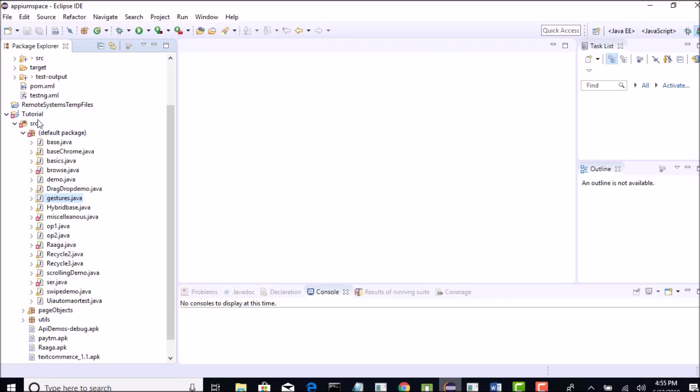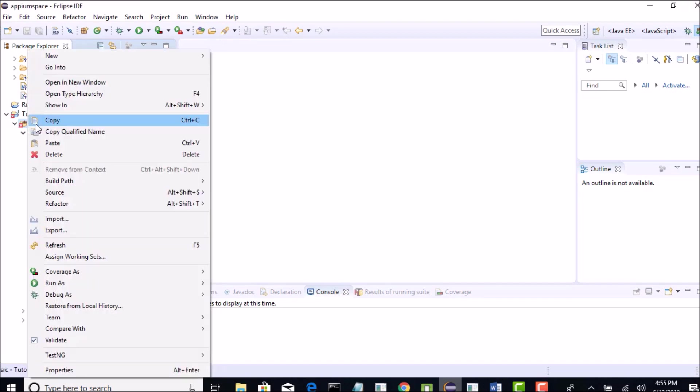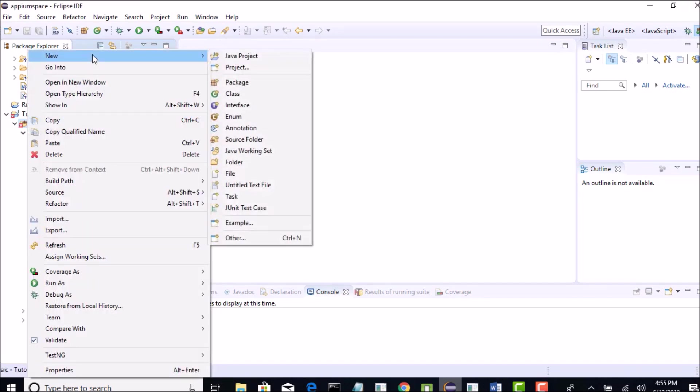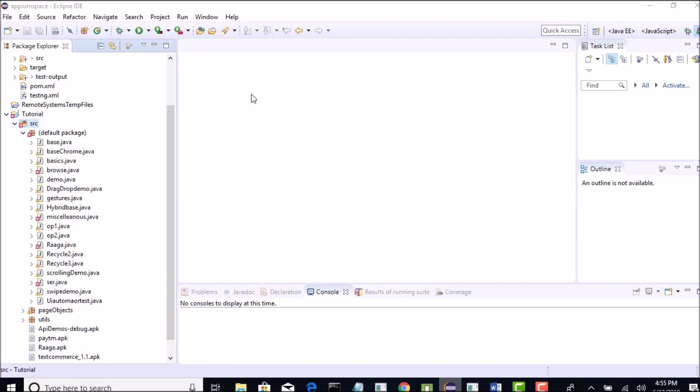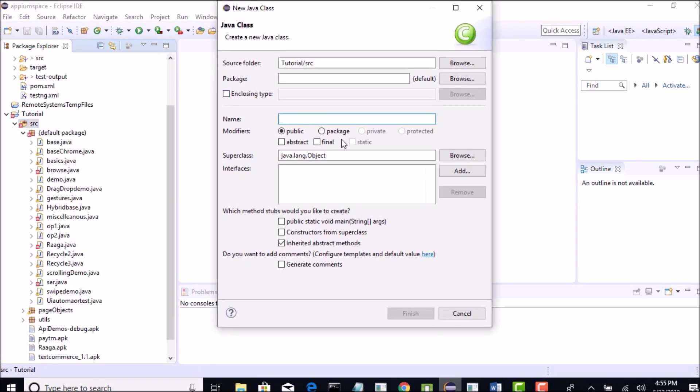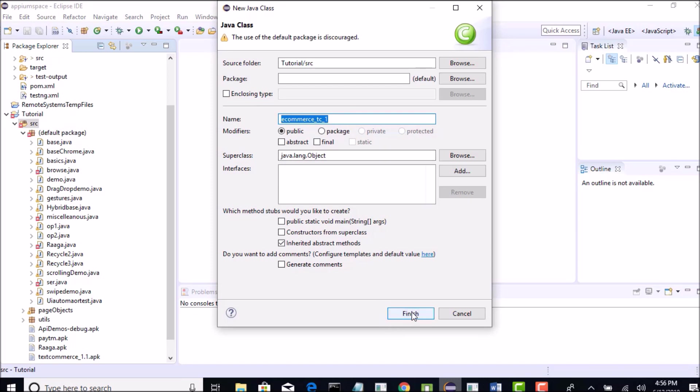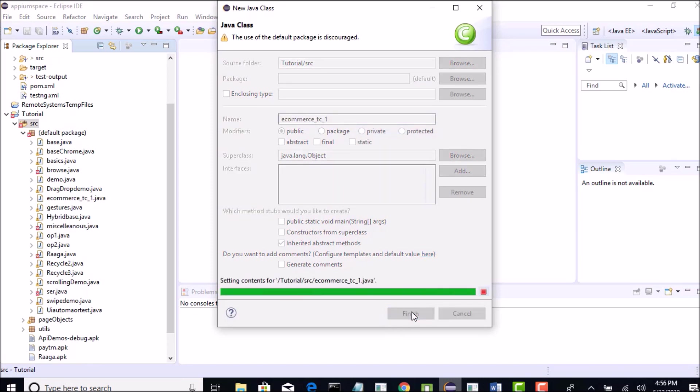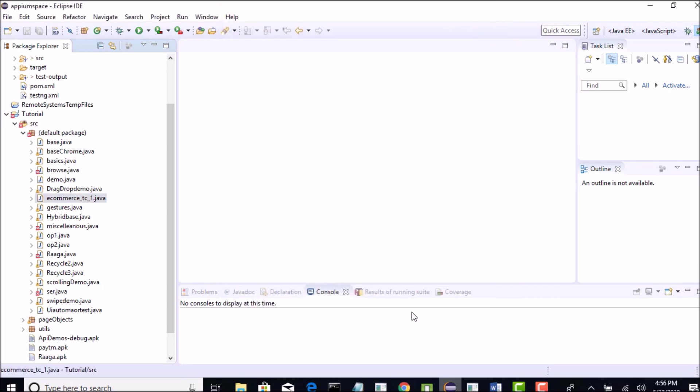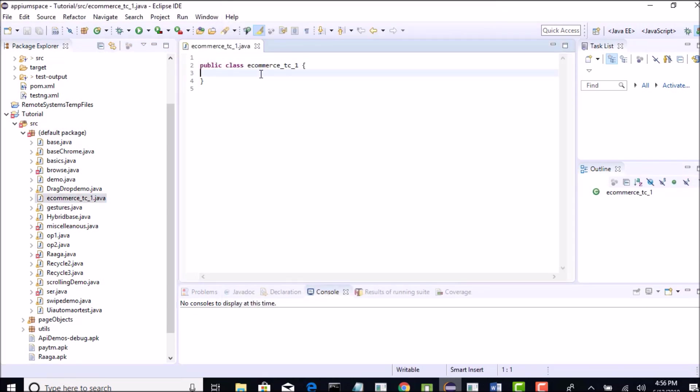I will create new class here and the app name we are dealing with is the eCommerce app. The test case names when we are creating, let's start with eCommerce keyword so that it would be consistent and we can remember that we are dealing with this specific app. Test case 1. We can say that this is our test case number 1 and click on finish.